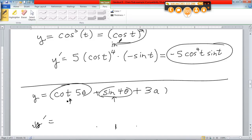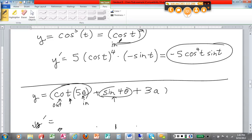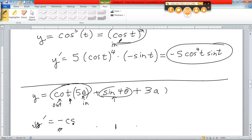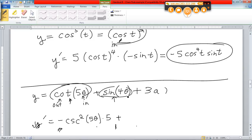Let's start with the derivative of cotangent 5θ. That's a chain rule. The cotangent is the outside; the 5θ is the inside. Derivative of the outside — derivative of cotangent — is negative cosecant squared. The inside stays the same. Then the derivative of the inside is 5, because it's just 5θ, like 5x. Then plus: derivative of sine 4θ — same thing. Outside is sine, inside is 4θ. Derivative of the outside is cosine, inside stays the same, times the derivative of the inside, which is 4.